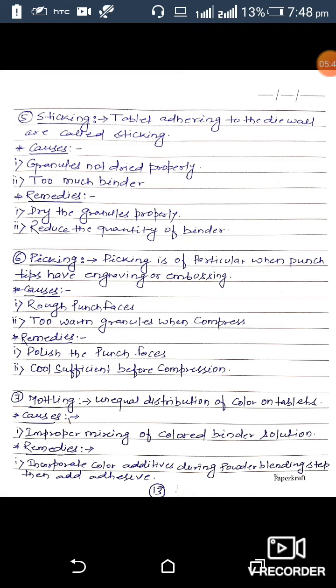The seventh defect is mottling. Mottling refers to unequal distribution of color on the tablet surface. The cause of mottling is when mixing of the color is not proper in the granules. The remedy for prevention of mottling is to incorporate the color additive during powder blending using a stepwise process, and to add adhesive. Thank you.